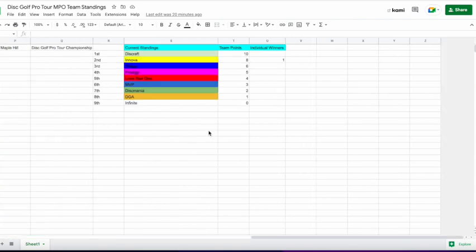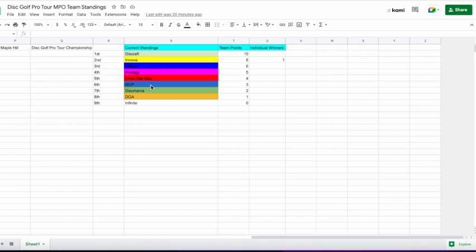And if we hop over here, we'll see Discraft in first. Innova came in second. Trilogy third. Prodigy fourth. Lone Star coming in fifth. Very good showing for really their first run of a full pro team out there. MVP coming in sixth. Discmania seventh. DGA eighth. And Infinite was in last place.